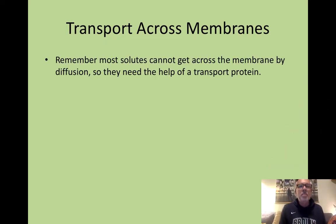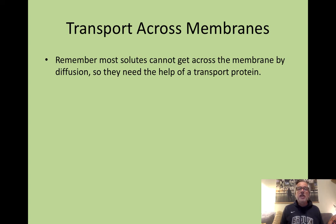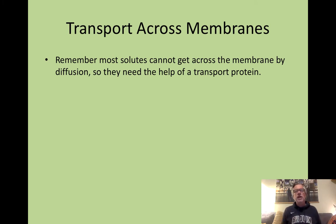As I just pointed out, most of the large solutes — things like amino acids, sugars, nucleotides, and fats — can't get across the membrane by diffusion, so they need help getting across. That help comes in the form of what's called a transport protein, a protein embedded in the plasma membrane that specifically carries these substances across.